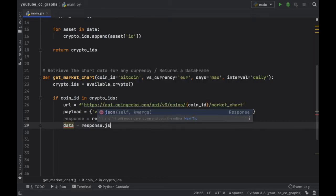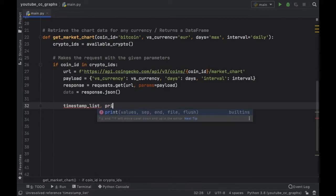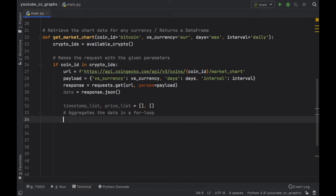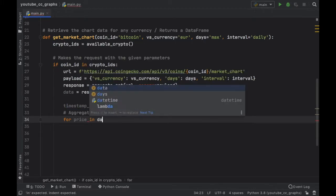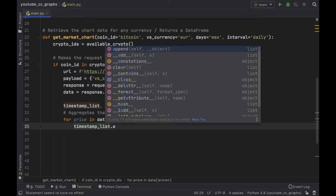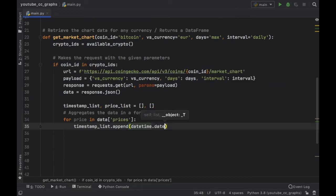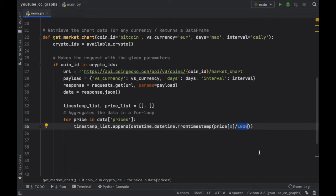Then we have to go ahead and create two different lists: timestamp_list so we know which date we're getting it for, and current_price_list for each timestamp — both initialized as empty lists. Then we create a for loop: for price in data['prices'] we get the timestamps and the prices. We call timestamp_list.append(datetime.datetime.fromtimestamp(price[0] / 1000)). The reason we divide by 1000 is because for some strange reason the timestamp returned is multiplied by 1000, which means we'd end up going about 5000 years in the future. A very easy fix is just to divide by 1000.